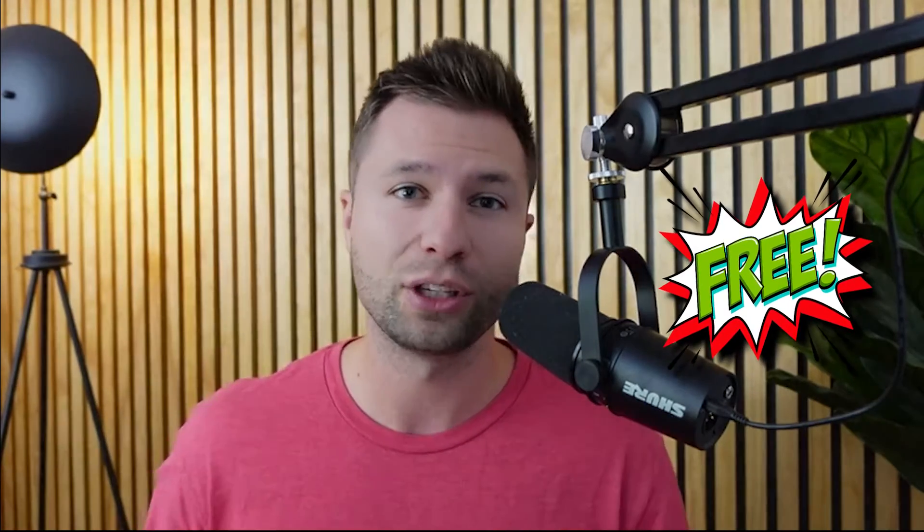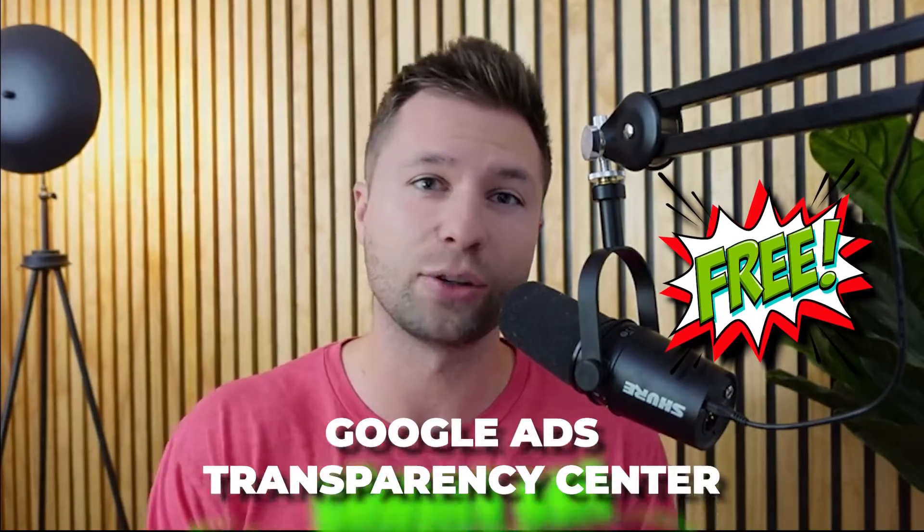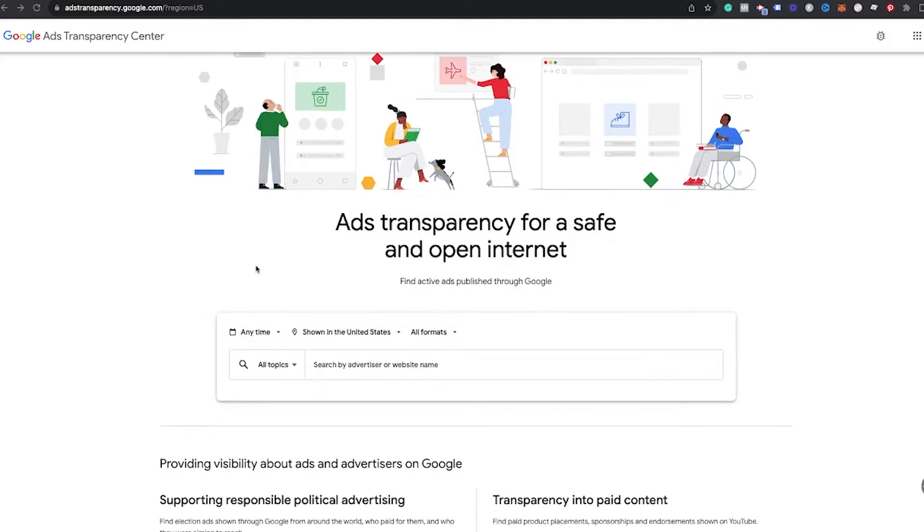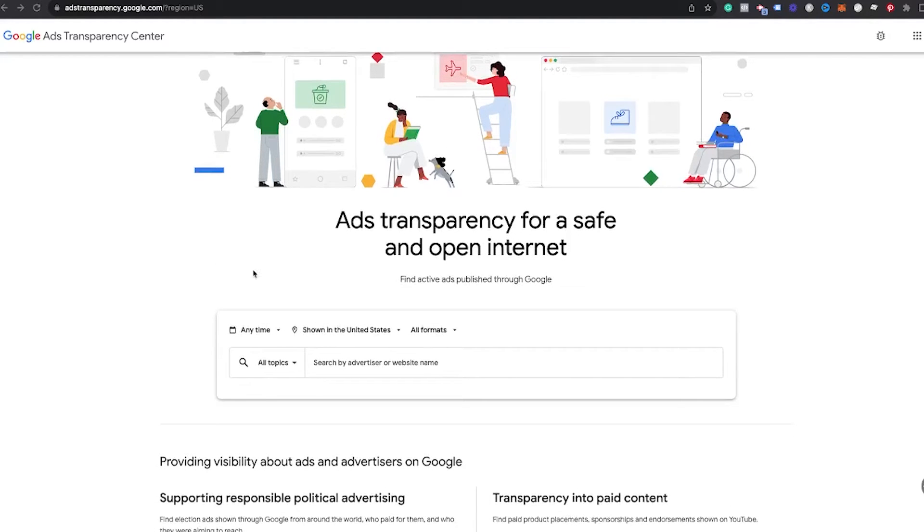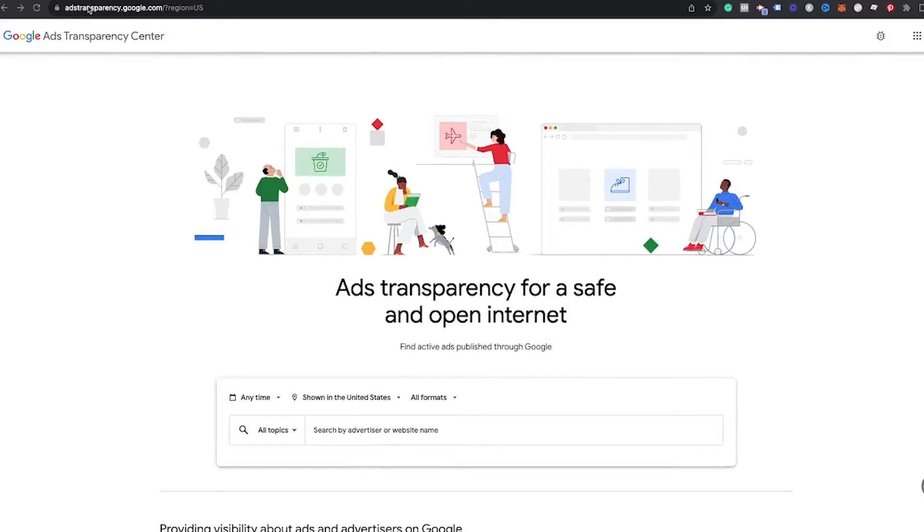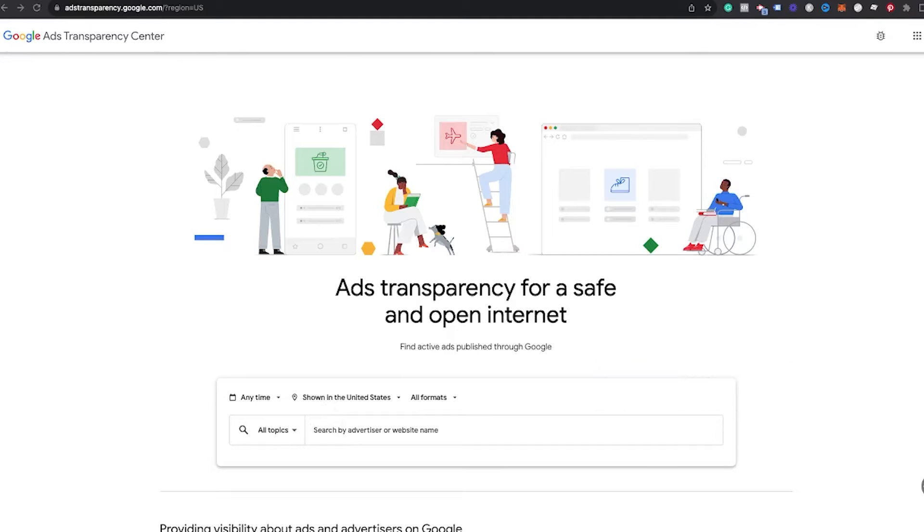We're actually going to be talking about the first tool, which is 100% free, which is Google Ad Transparency Center. Now, what's cool about this tool is it's actually very new. Google has recently rolled this out and it is a very valuable tool to see exactly all of the ads that your competitors are running inside of Google. In order to get here, just go to adstransparency.google.com. I'll leave a link to that down below.